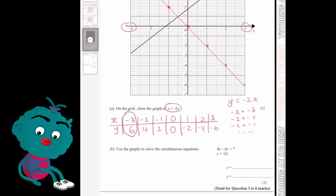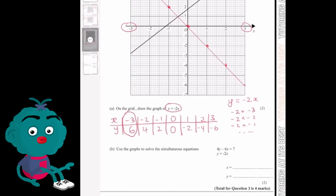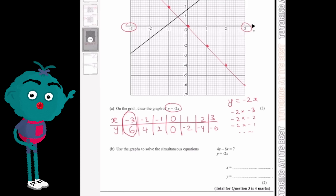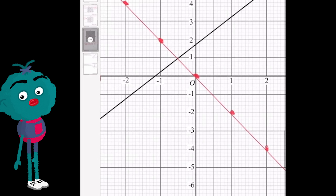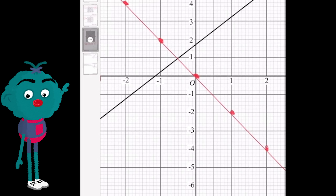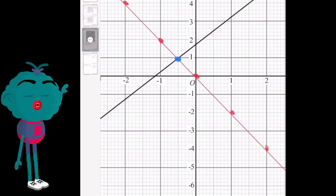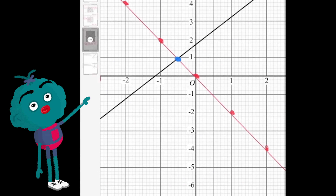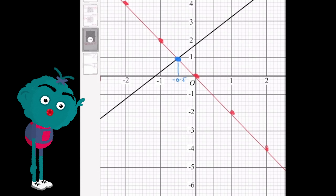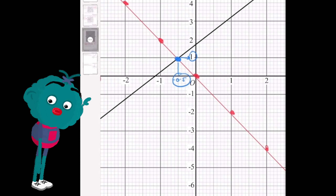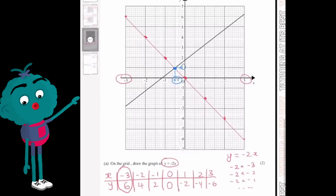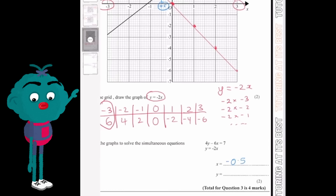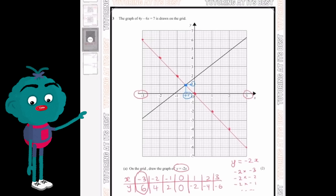For part b, it states: use the graphs to solve the simultaneous equations. We need to look at the point where the two lines intersect. Zooming in, the intersection point is at x equals minus 0.5 on the x-axis and y equals 1 on the y-axis. So x equals minus 0.5 and y equals 1.